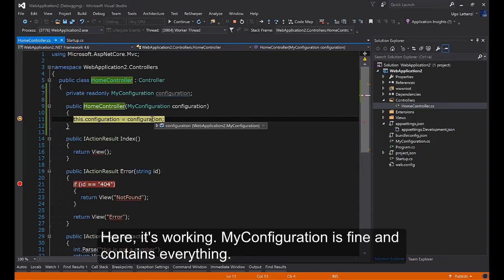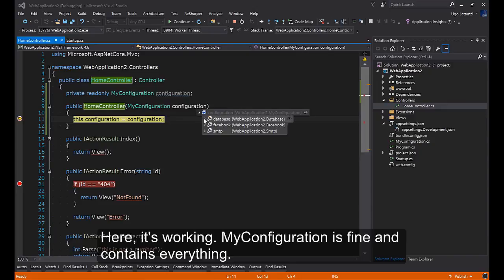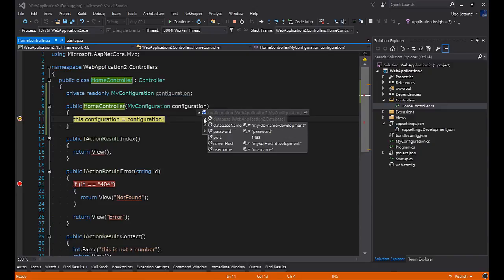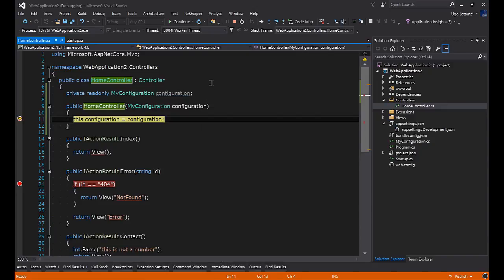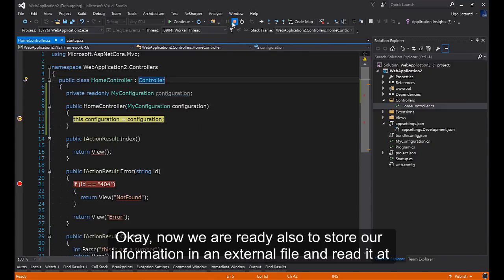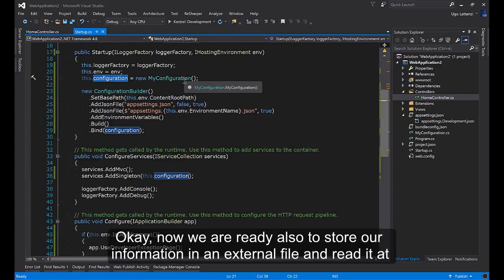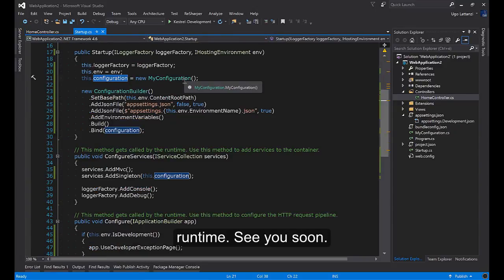Here it is working. My configuration is fine and contains everything. Now we are ready also to store our information in an external file and read it at runtime.